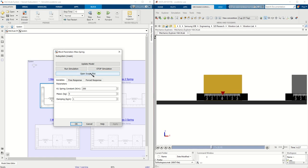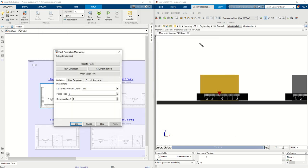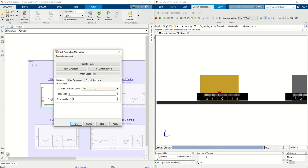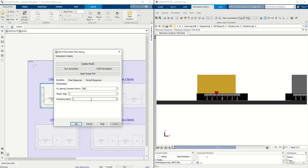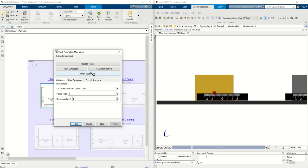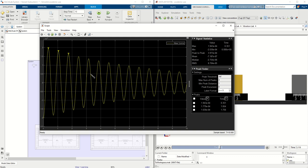So let's go ahead and open the scope plot again and we have a different graph. Let's try a different spring constant, apply and then run simulation. So now we have a different graph.